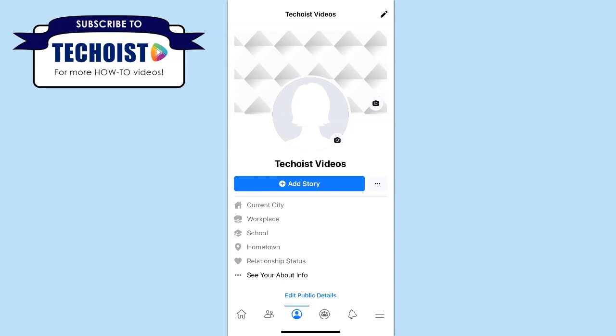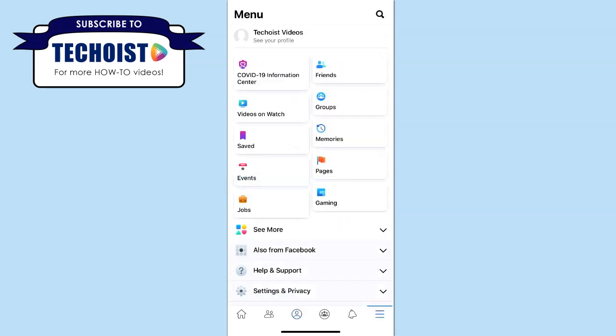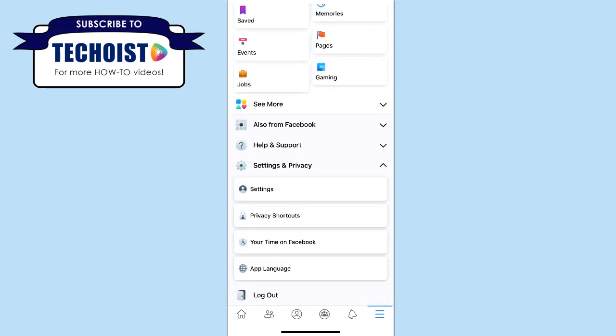To do this, first open up the Facebook app on your phone and select the menu icon in the bottom right corner of your screen. From there, click the Settings and Privacy dropdown, then select the Privacy Shortcuts tab.